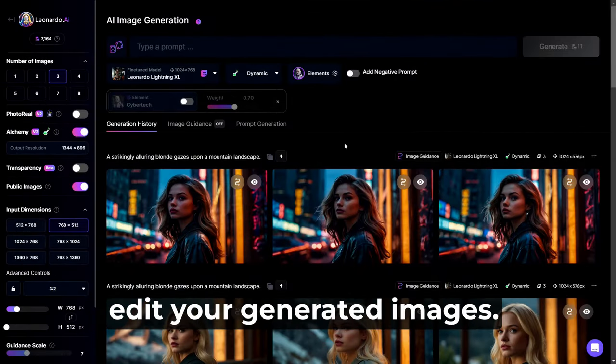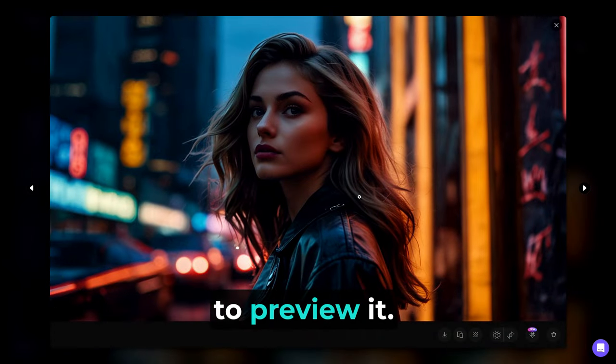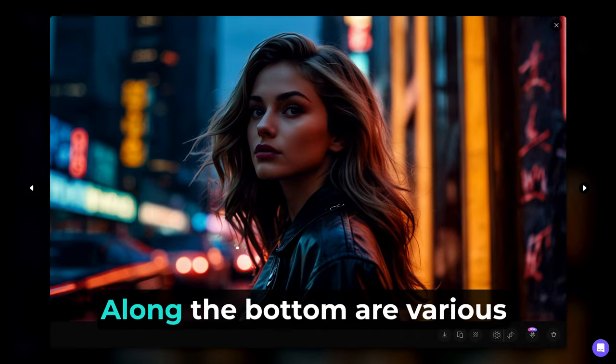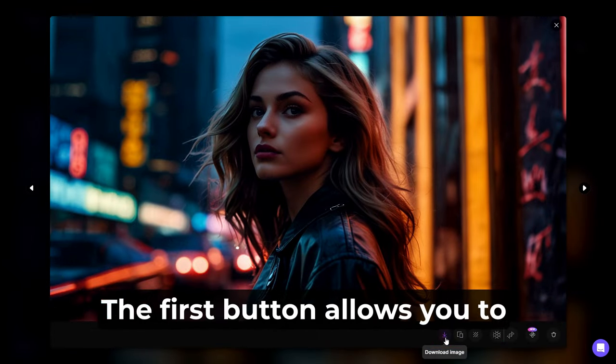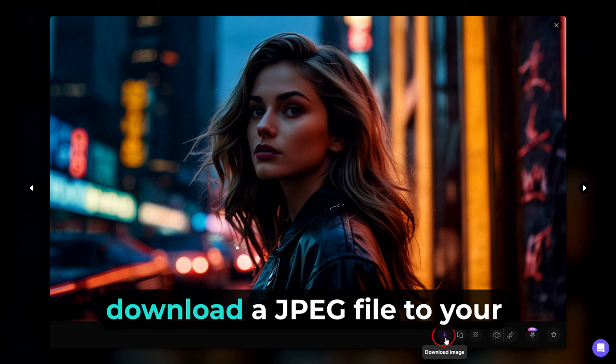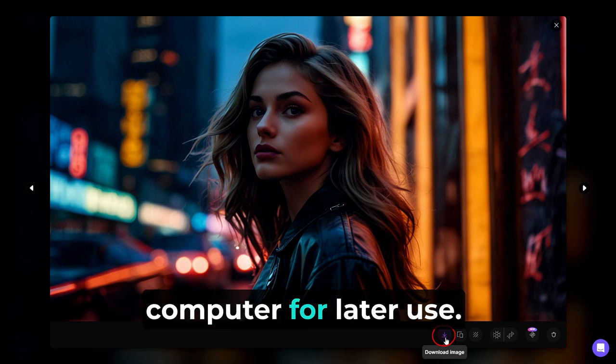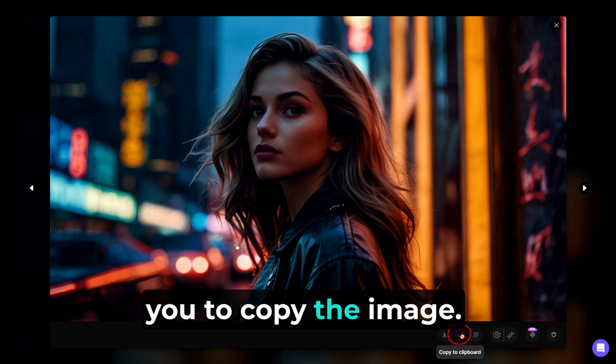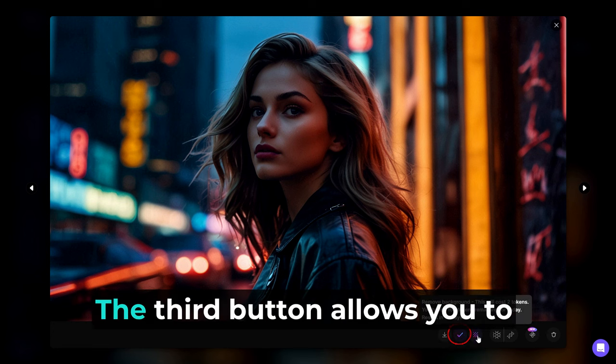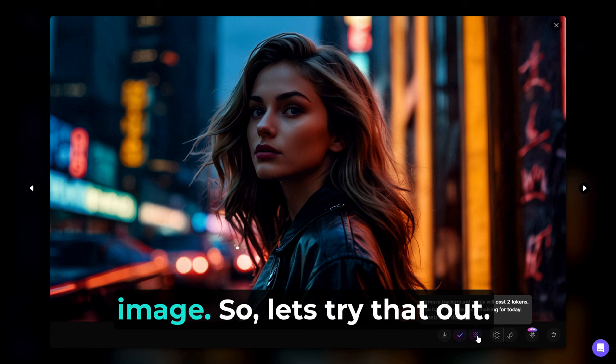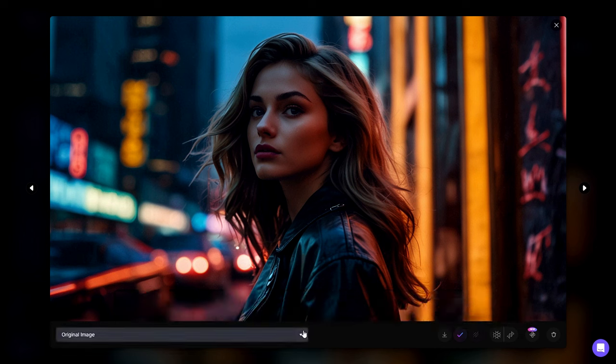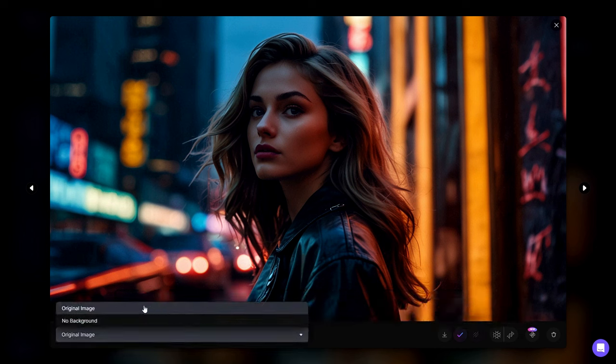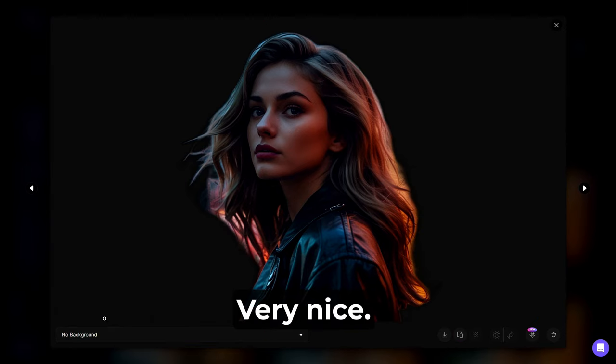Now let's go over how you can edit your generated images. Click on one of them to preview it. Along the bottom are various buttons for different functions. The first button allows you to download a JPEG file to your computer for later use. The second button allows you to copy the image. The third button allows you to remove the background of the image. So let's try that out. Very nice.